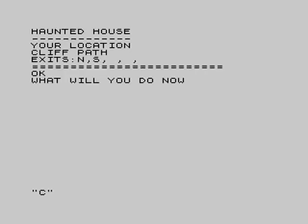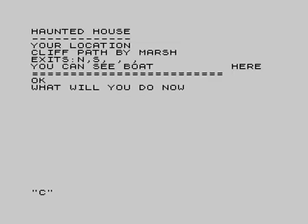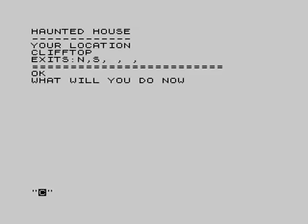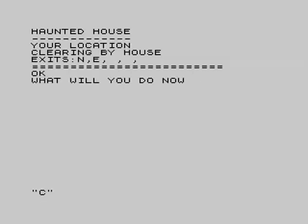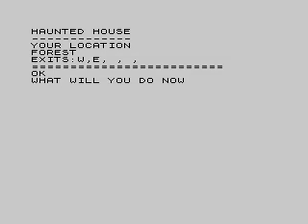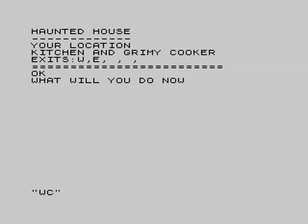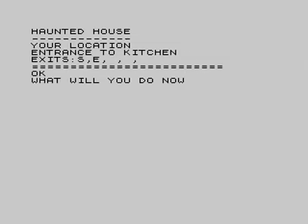Exploring the cliff top: there's a cliff path going down to the shore, then a marsh. Once you cross the marsh you can't come back. The marsh is nasty — you get stuck in the mud unless you use the boat, and even the boat can get stuck. So that's the way out. But we haven't got any treasures yet, so let's go back to the house and sort out that irritating hole in the wall.